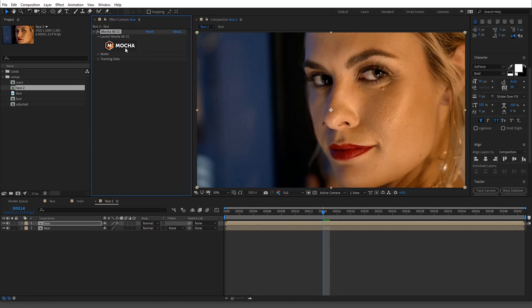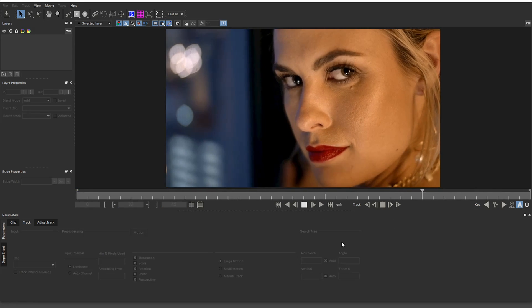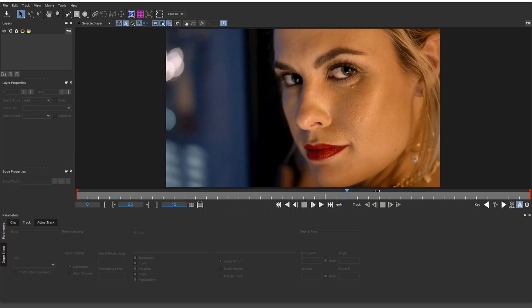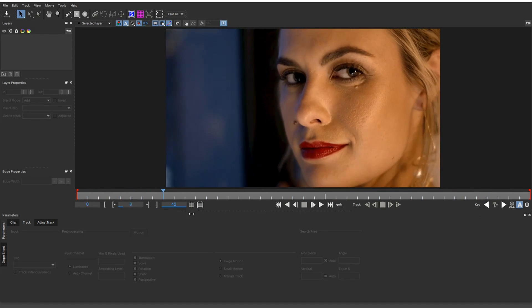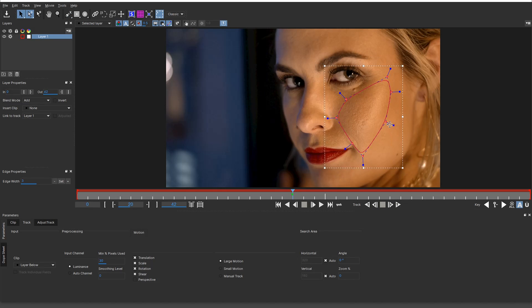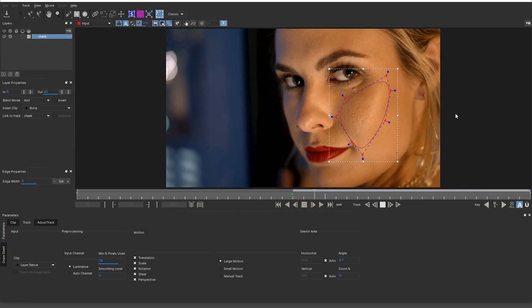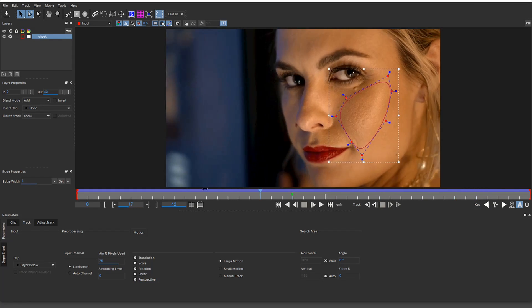I'll press play to cache. There we go — she smiles and then frowns. Let's go to right here. I'll do two tracks: one on her forehead and one on her cheek. I'll call this one 'cheek,' set it to about 75, and hit Perspective. I'm starting from the middle because it's the area with the most information, so we'll track back and track forward.